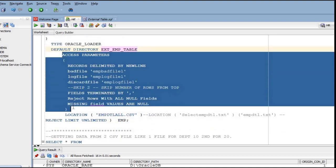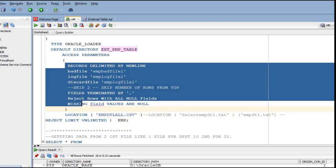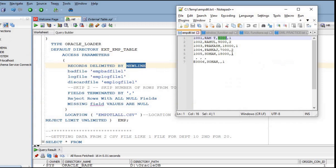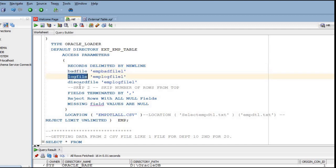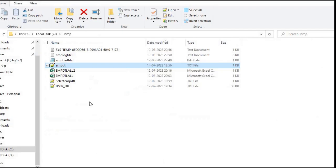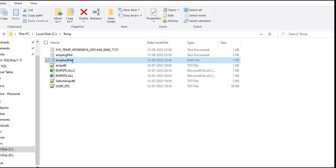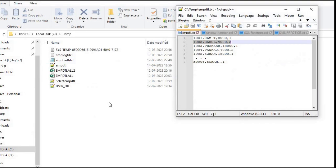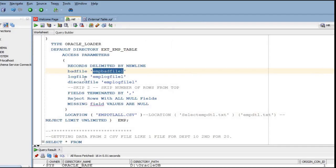Next we mention parameters which we can set based on our requirement. The first parameter is RECORDS DELIMITED BY NEWLINE, meaning all records are separated by a new line. Then there is a bad file and a log file. The bad file is generated in the same directory - if any failure records or invalid records are found, you can get those details in the bad file.